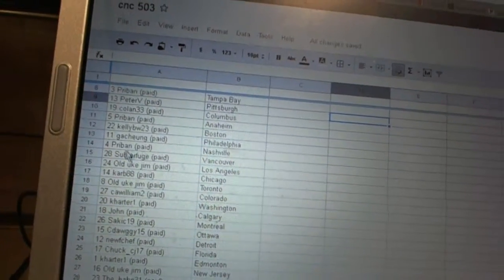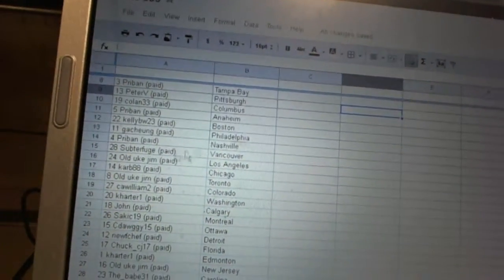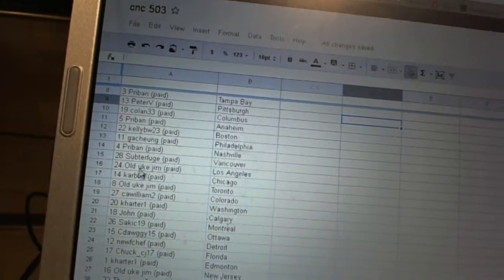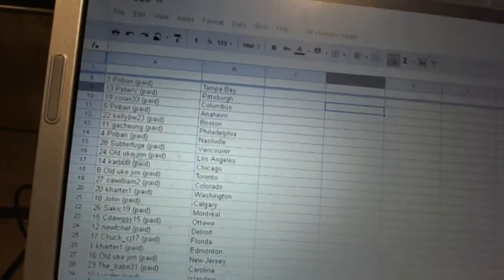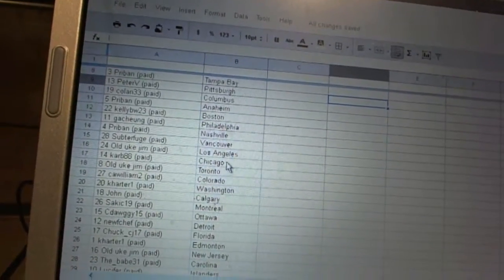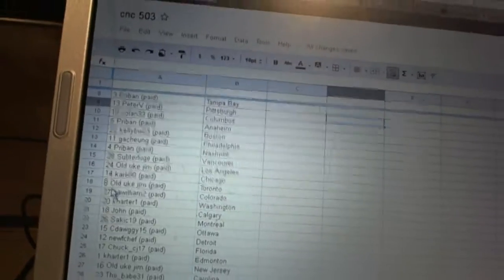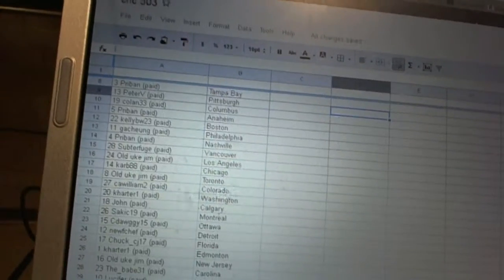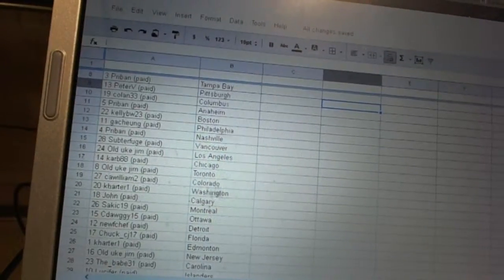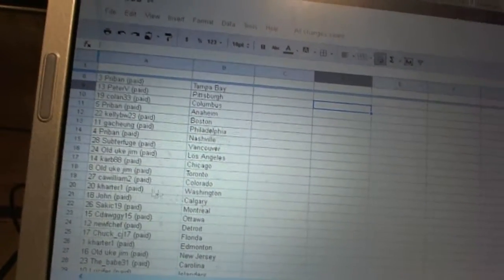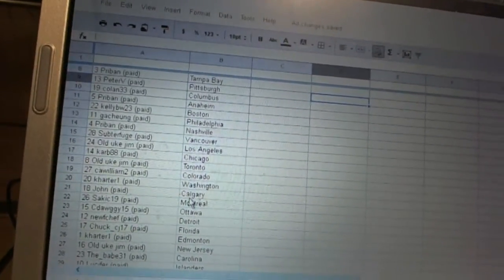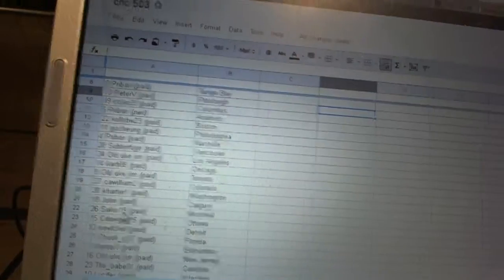Gachung has Philly. Pryband's got Nashville. Subterfuge has Vancouver. Old Uke Jim's got Los Angeles. Carb 88's got Chicago. Old Uke Jim's got Toronto. CA William 2's got Colorado. Carter 1's got Washington. John has Calgary.